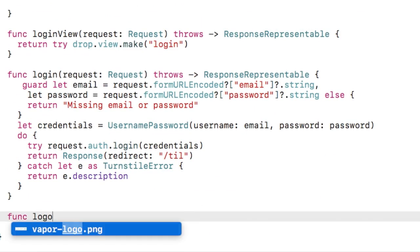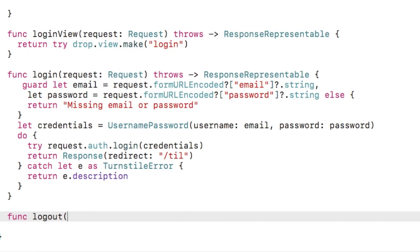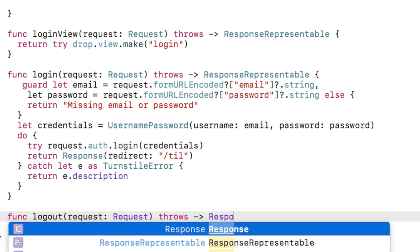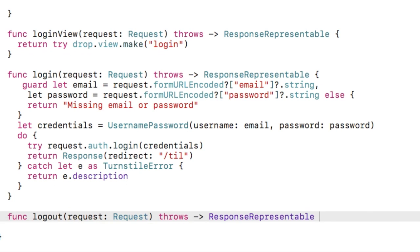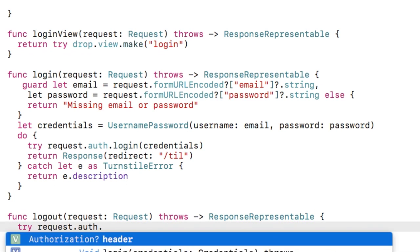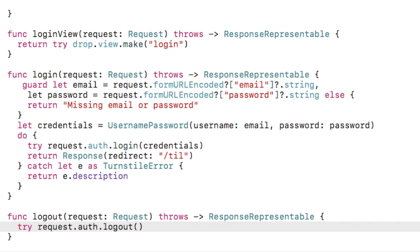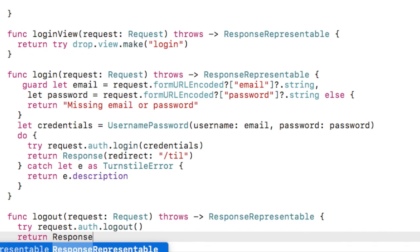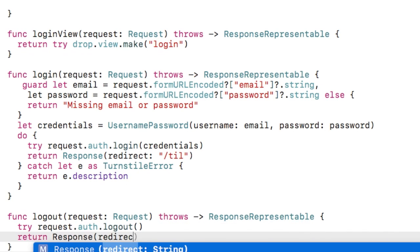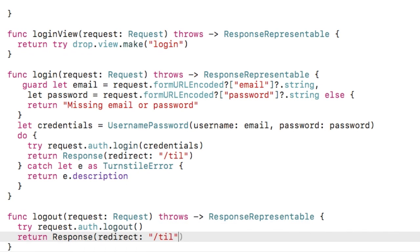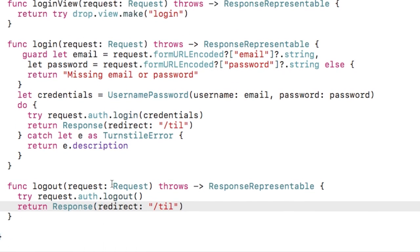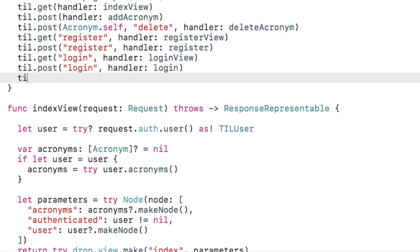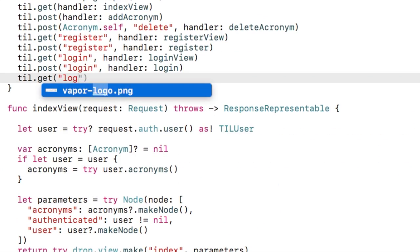Finally, let's implement the logout method, which will simply call auth.logout and redirect to the root. Of course, we need to add a route for this as well.